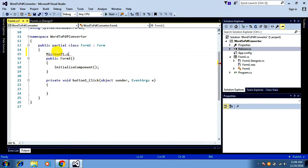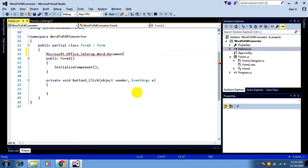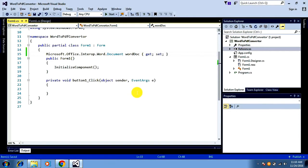I'll use the type Microsoft.Office.Interop.Word.Document and declare a property named WordDoc with get and set accessors. So I declare that property here.